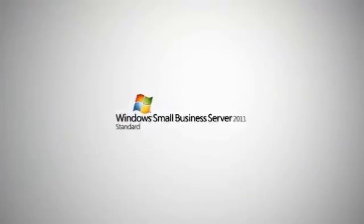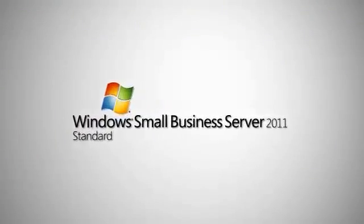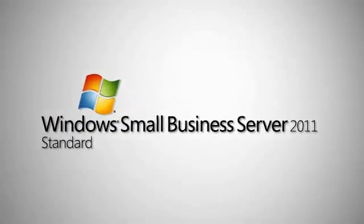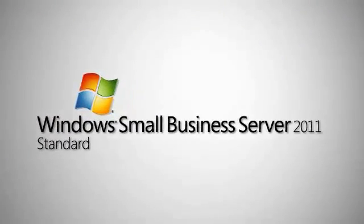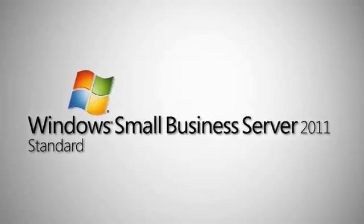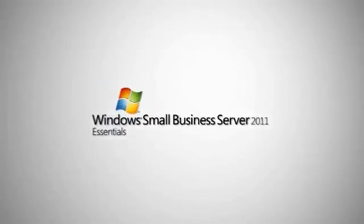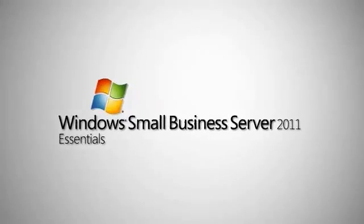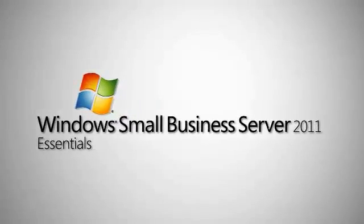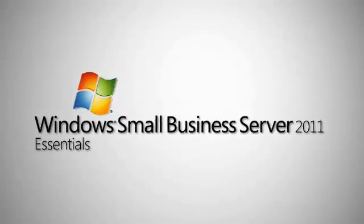Easy to manage, simple to use, and specifically designed to meet your needs, both these SBS 2011 solutions will help you increase productivity, reduce IT complexity, save money, and help drive your company to business success.